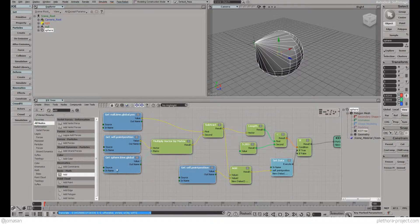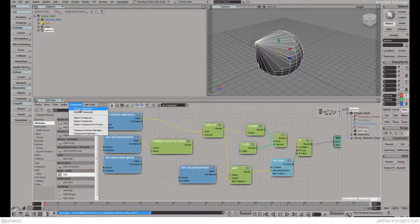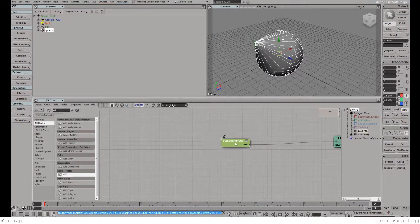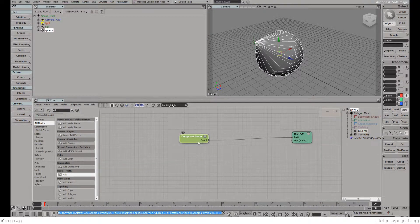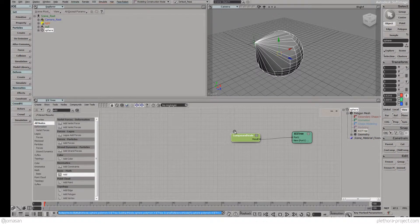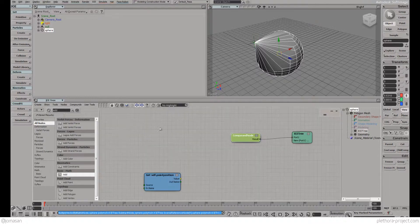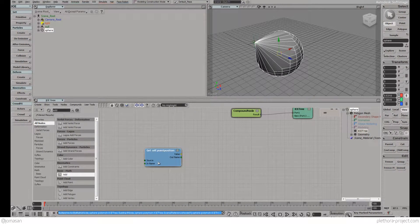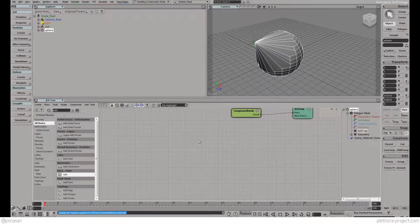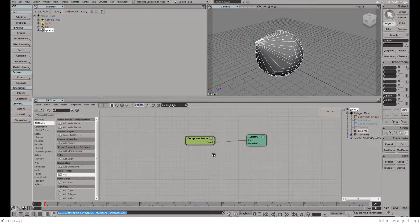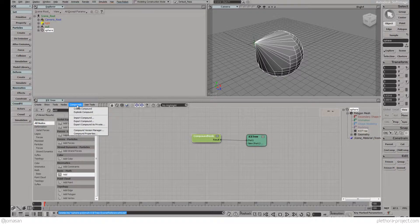We're going to pick these guys, go to compound, create compound. We created this compound here and we can go inside it and navigate back with this arrow. We left some point position flying around there.